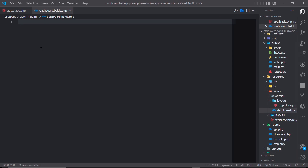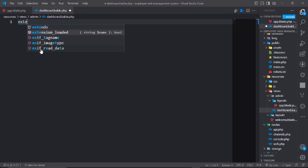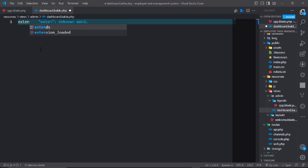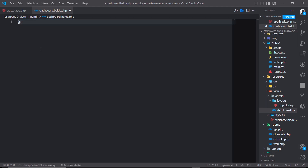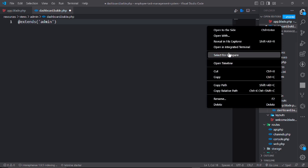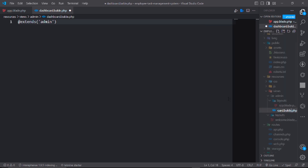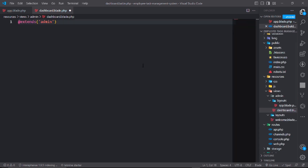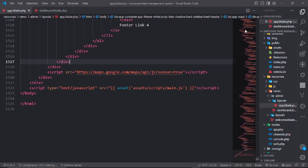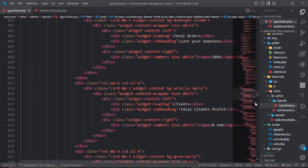This file will use the 'extend' keyword. 'Extend' means it can be extended from — the name was wrong, that's why it wasn't giving suggestions. The correct name is admin.layout — admin dot layout. So we extend admin.layout.app.